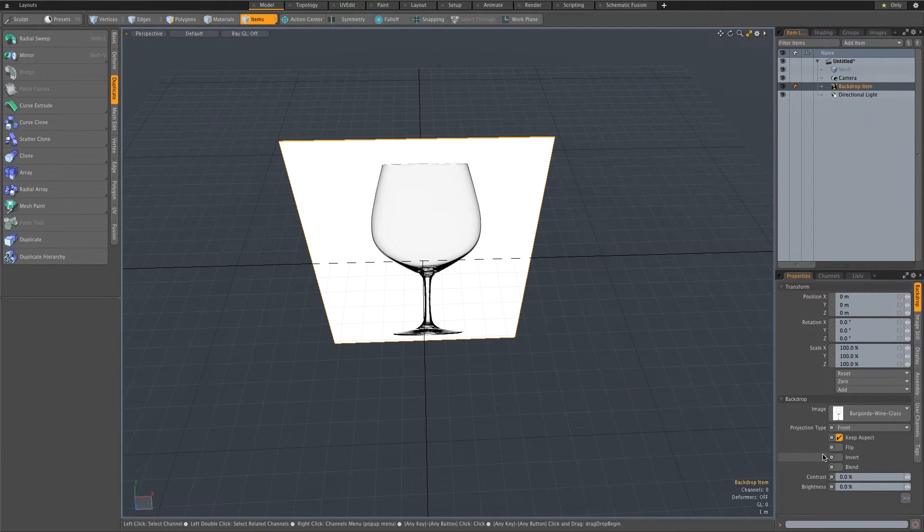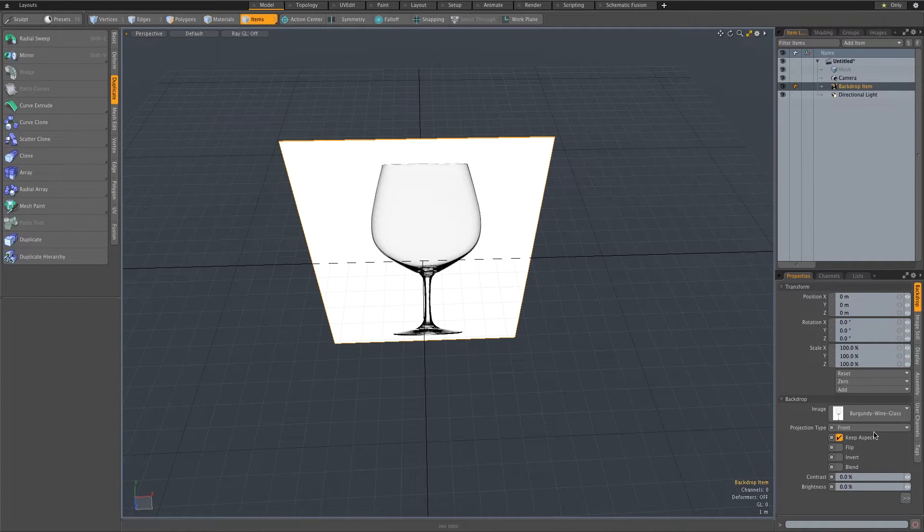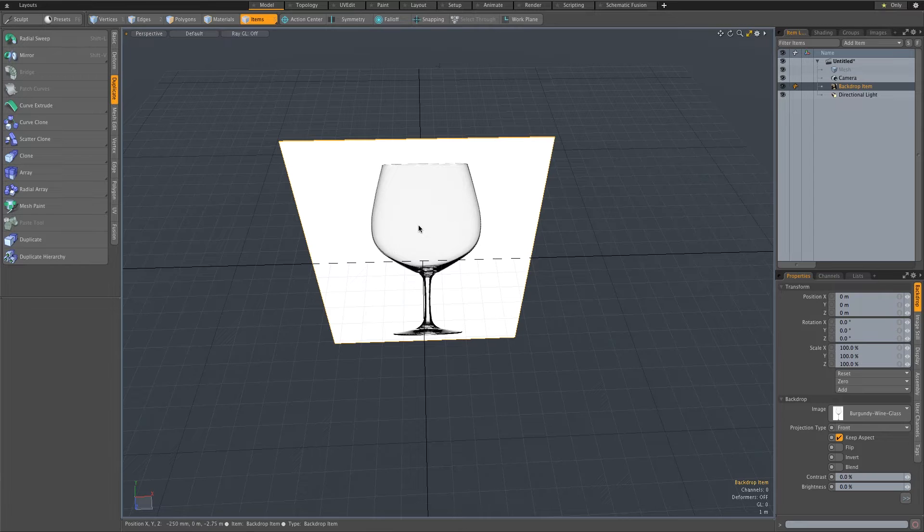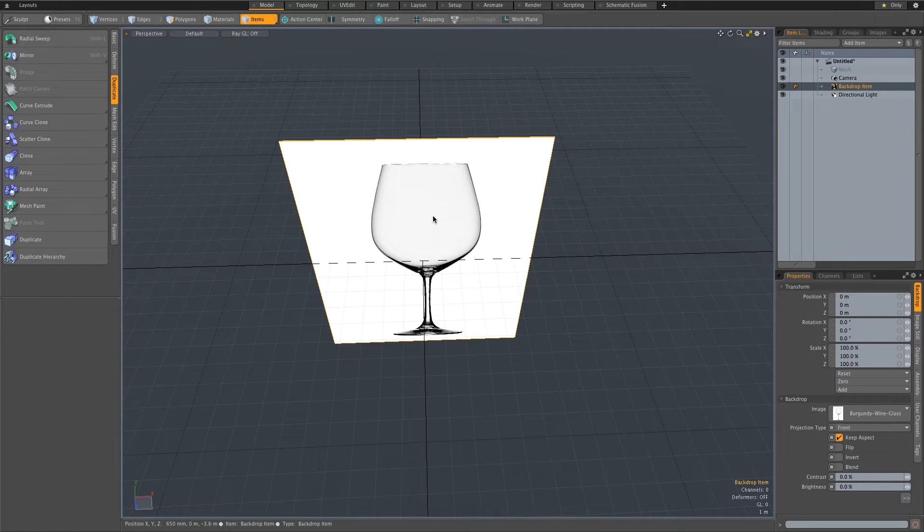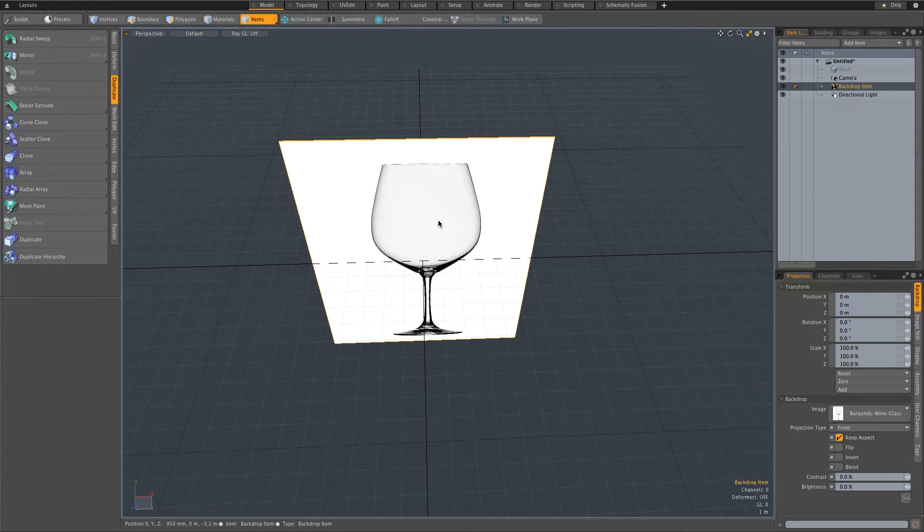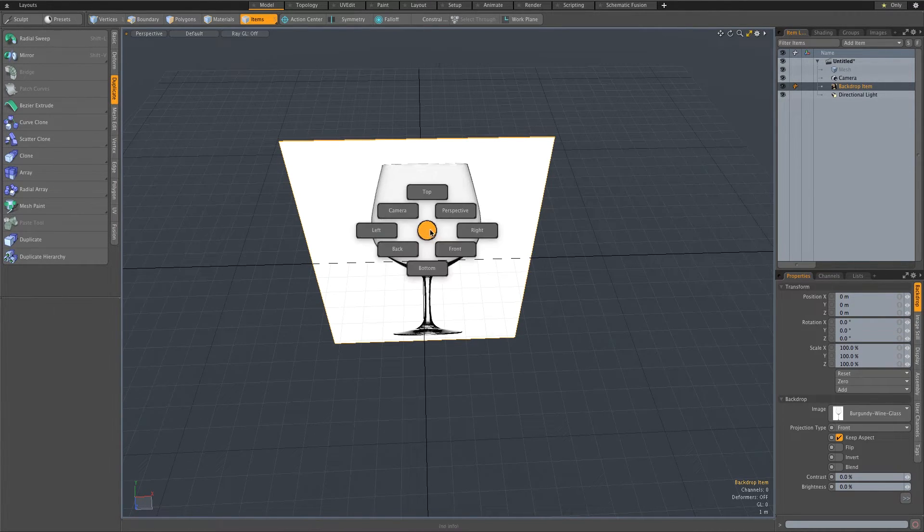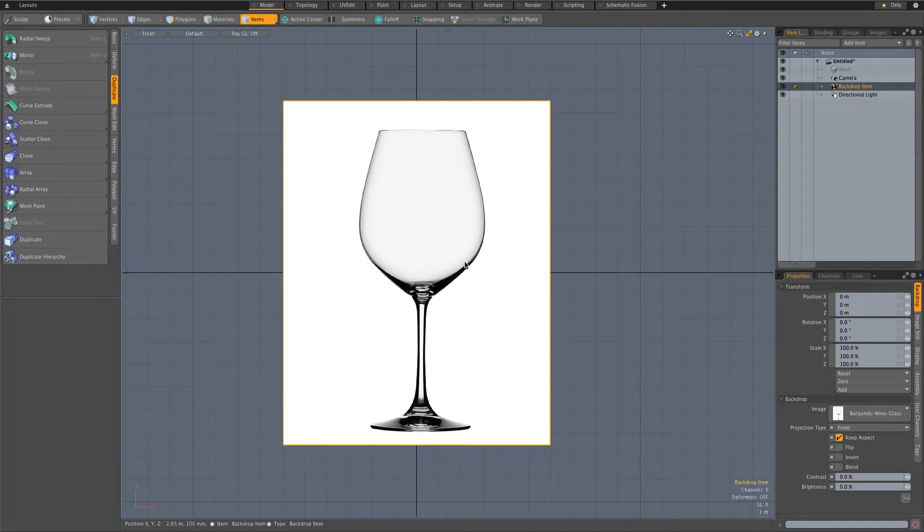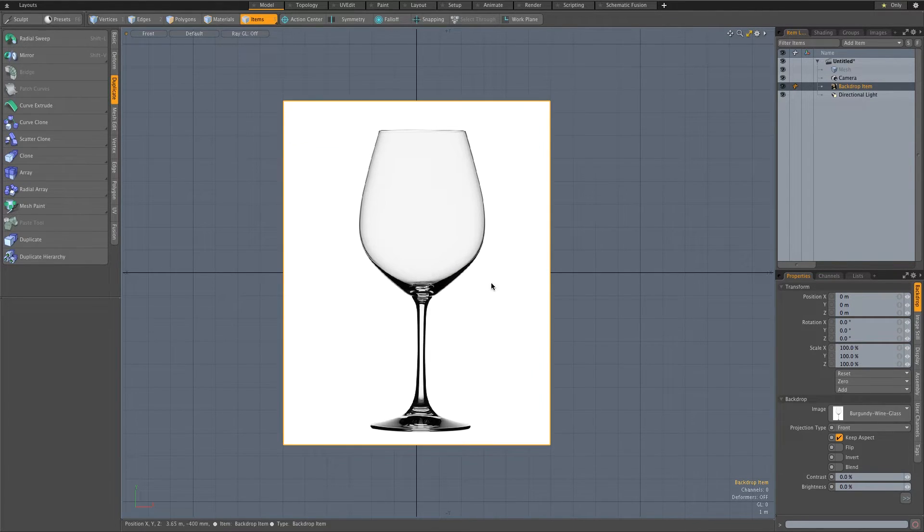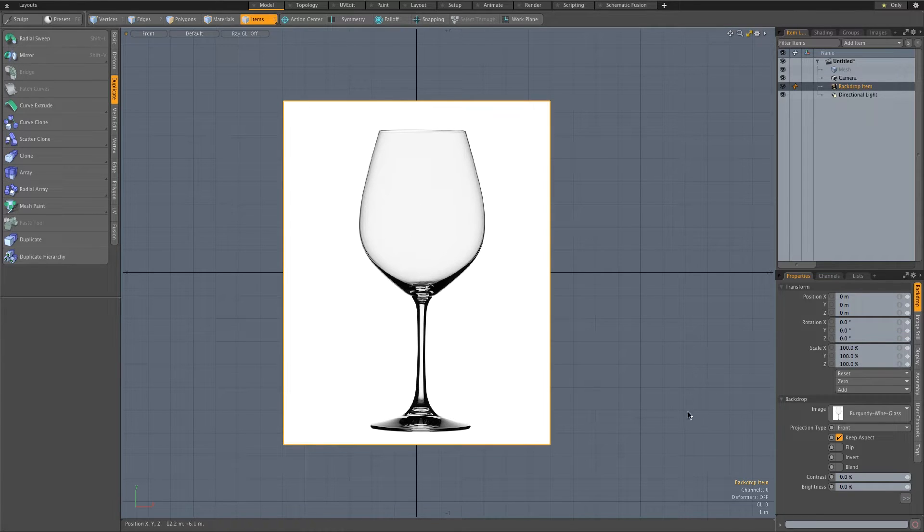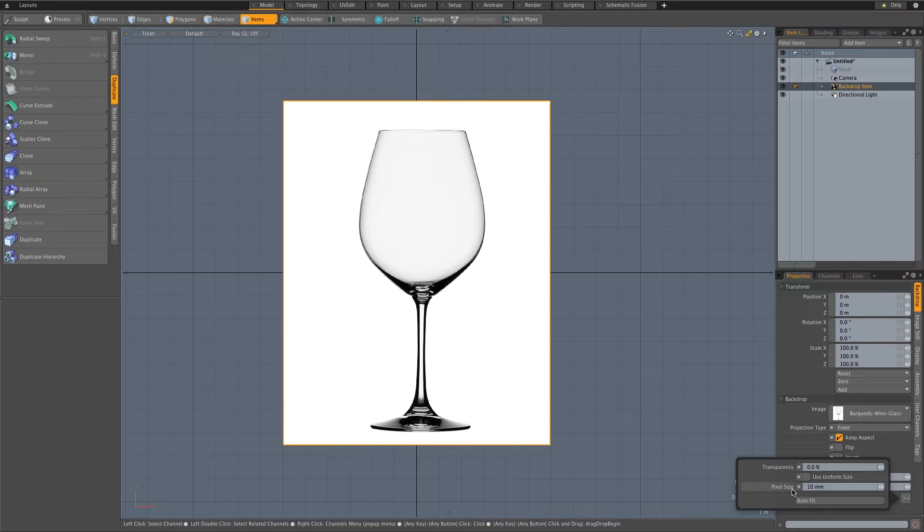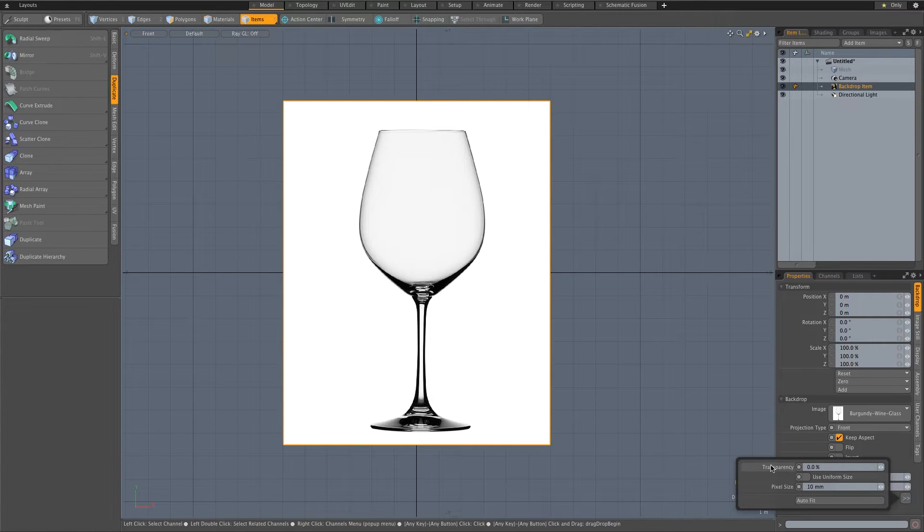Make sure the projection type is set to front and then I'm going to change my view here to front view. So I'm just going to press Ctrl+Space on the keyboard and select front. There we've got our wine glass. Another thing I like to do is just change the opacity of this backdrop. In the properties here on the side, if you go down there you'll see transparency.